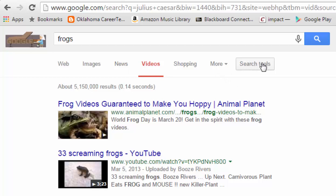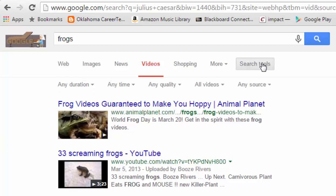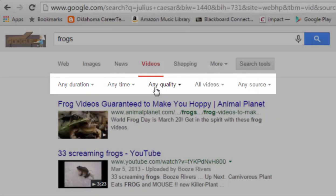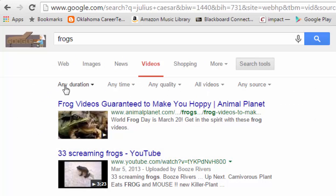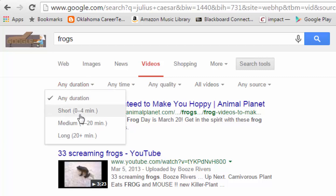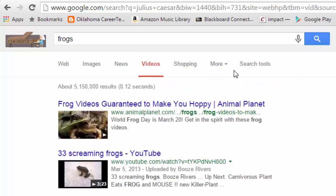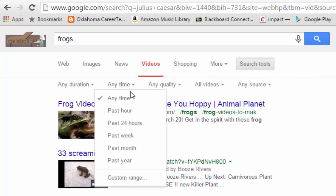Out to the far right there are additional search tools — this is probably one of the most overlooked features of Google search. If you click on Search Tools, you'll notice you can filter your results using drop-down menus. These menus are very dependent on the search term you apply. For instance, under videos, you can filter by duration — if you don't want a very long video, you can narrow results down to a shorter duration.